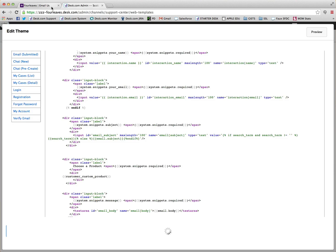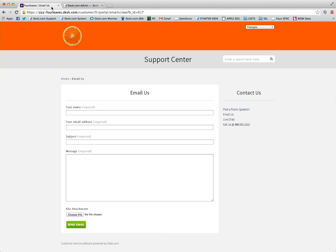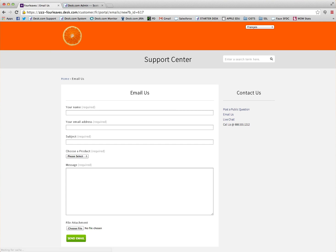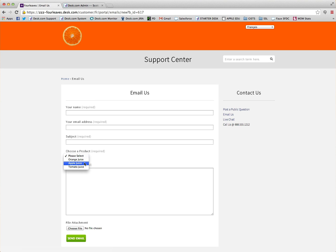If we go back out into our Email Us form now and we refresh the page, we should notice that our Choose a Product custom field is now showing, and we can choose orange juice, apple juice, or tomato juice.